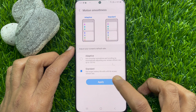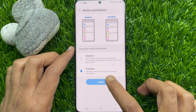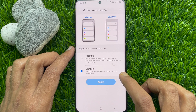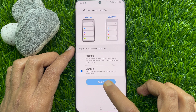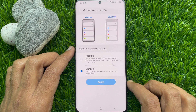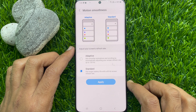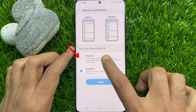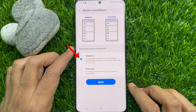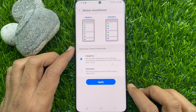Adaptive gives you smoother animations and scrolling by automatically adjusting your screen refresh rate up to 120Hz. Tap Adaptive to get the 120Hz screen refresh rate.